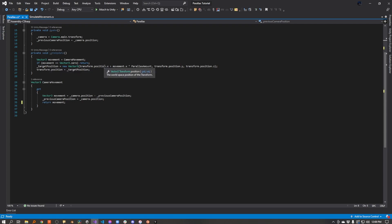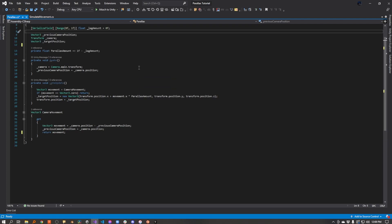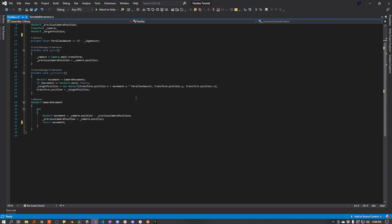We're going to take the current position of our layer, so this is the transform that we cached from our layer, and we're going to take its x-axis, and we're going to offset it by how much the camera moved times the parallax amount. So you remember, that is basically one minus the lag amount. So 100% lag, we're not moving at all. 10% lag, we're going to move 90% of the distance that the camera moved. I know that sounds a little confusing, but it's pretty simple once you see it in action.